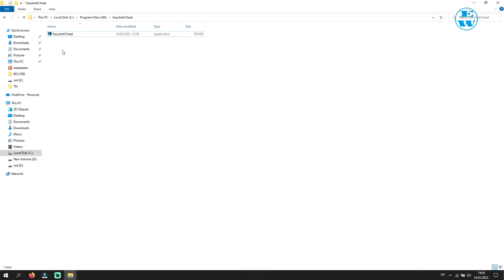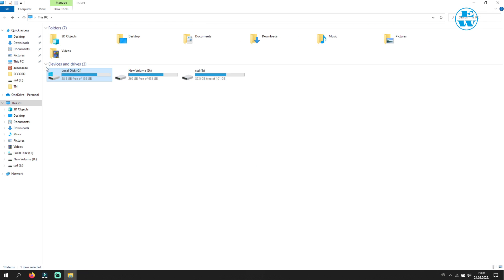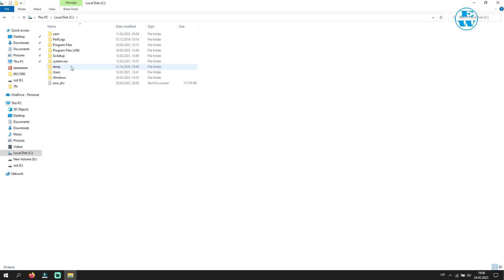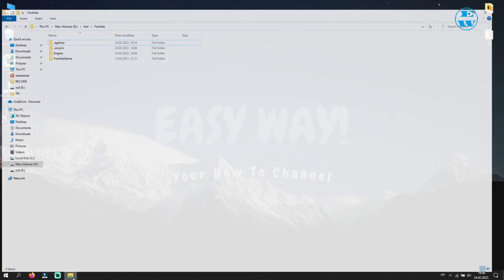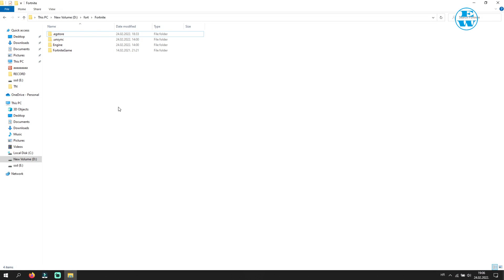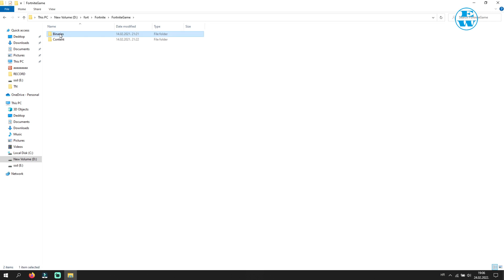Now you need to go into your Fortnite installation folder again. For you, Program Files, Epic Games, if you didn't change anything during installation. And I will go to my custom folder. When inside Fortnite folder, open Fortnite Game, then Binaries, and then Win64.